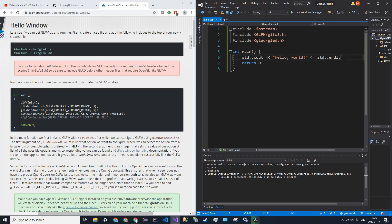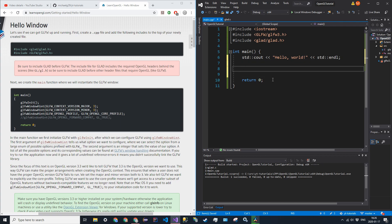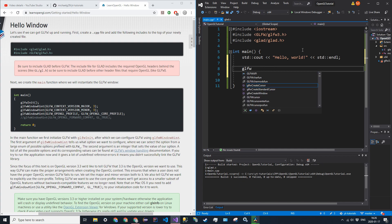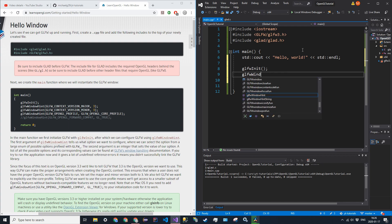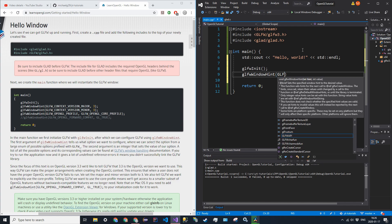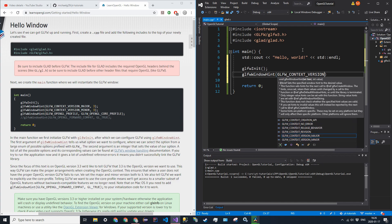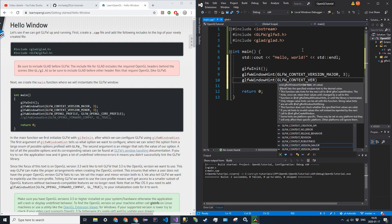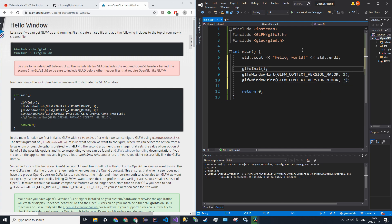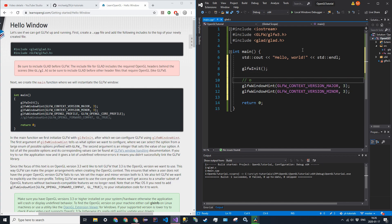In our main method, type glfw_init to initialize GLFW. Then we pass some hints to the window about OpenGL properties. Use glfw_window_hint with glfw_context_version_major set to 3, and glfw_window_hint with glfw_context_version_minor set to 3. This tells GLFW we want OpenGL version 3.3.